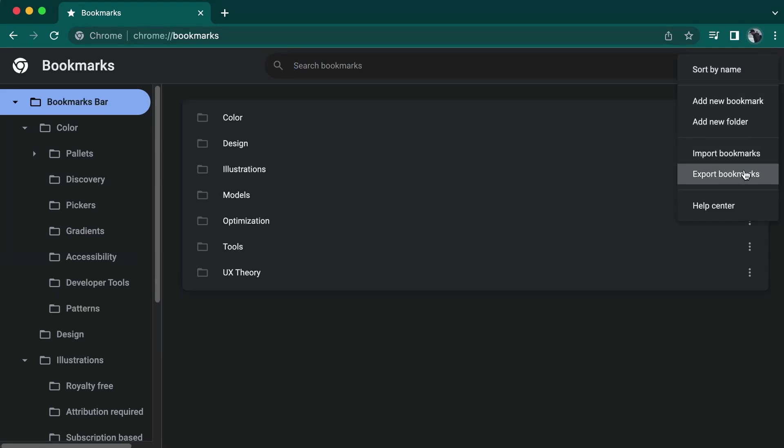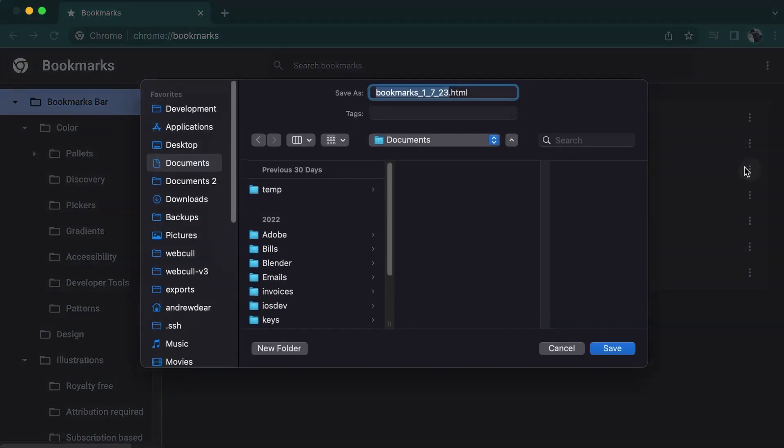There, you should see an option to do an export or an import. When we click the export option, it will open a dialog where we can select the place to save the export file.